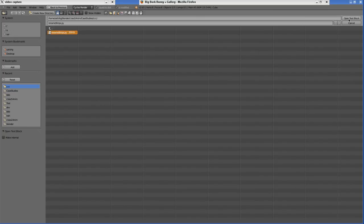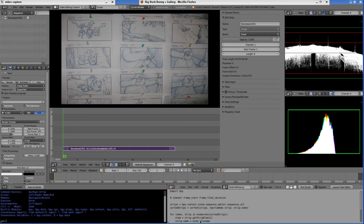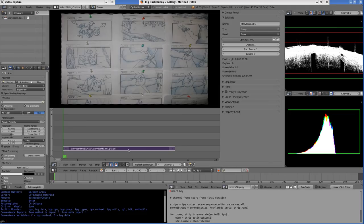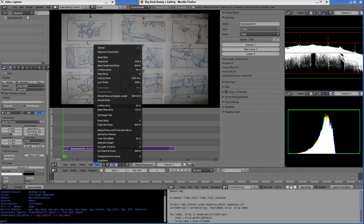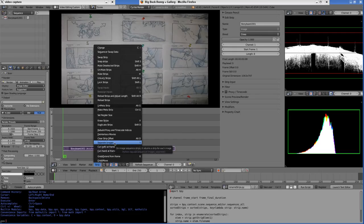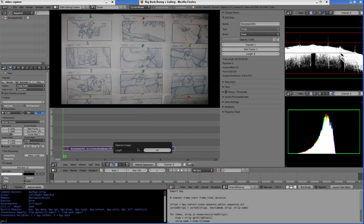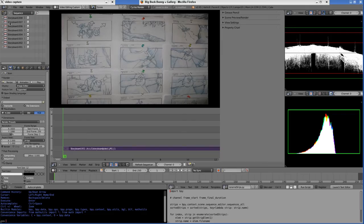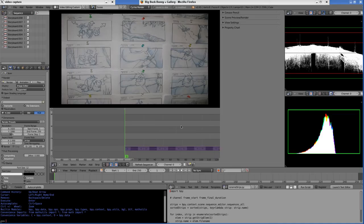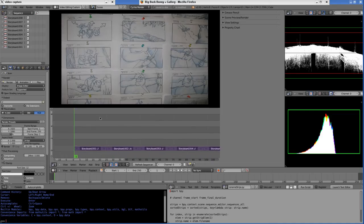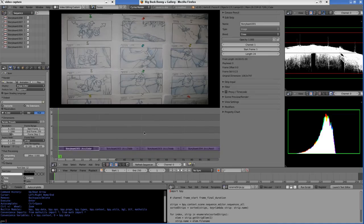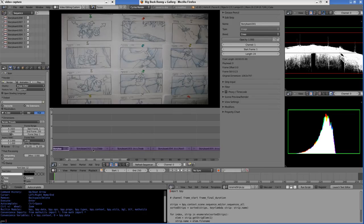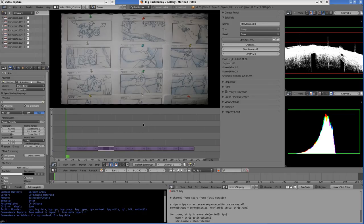Before we run the script, let's first split this here. I'm going to click on the strip and then separate the images. Choose a frame range - I'll choose each image should be displayed for 24 frames. You'll notice in the outliner that eight strips have been created.